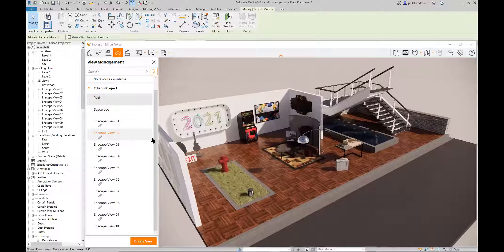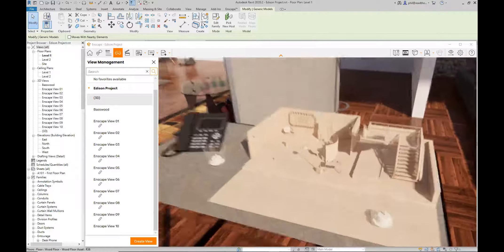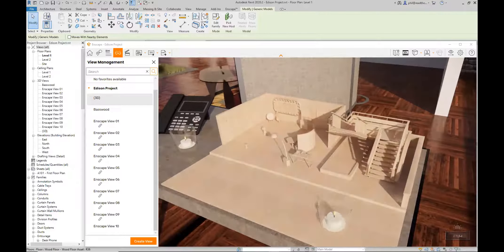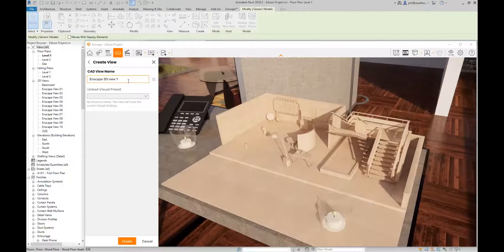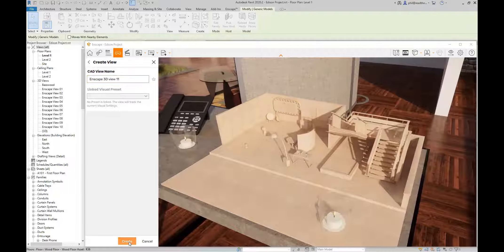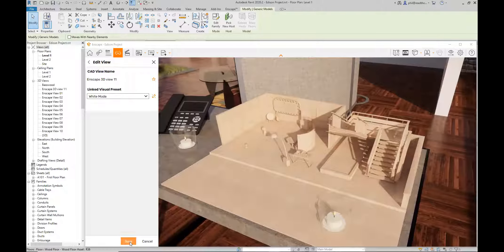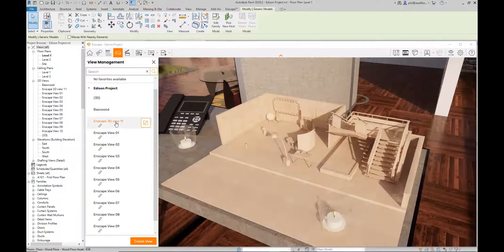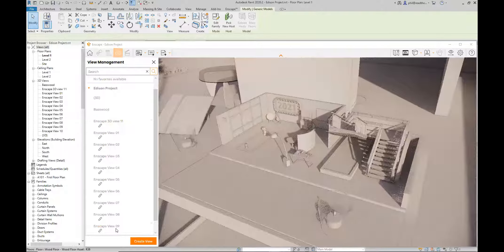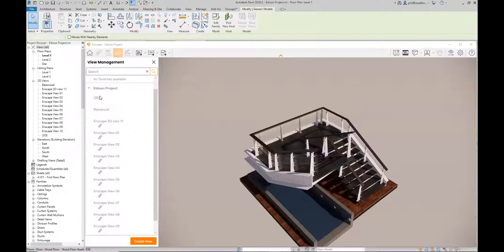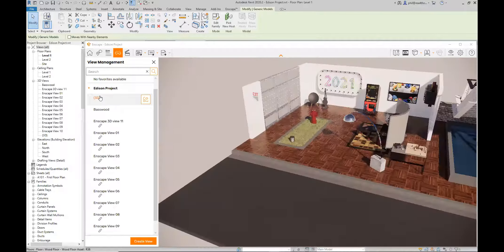What's also changed is you can now create views directly in Enscape. If you decide to create a new view, you go over, change the time of day, and select 'create view,' give it a name, and once created, you can assign a favorite or apply a visual preset and save the view. You can then recall that view directly from inside Enscape. In the next version, you won't have to save and then update separately.